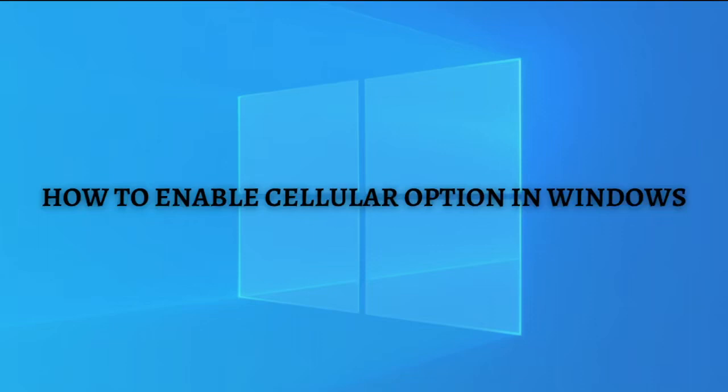Hi and welcome back to the channel. Thank you so much for clicking into this video. In this video, I'm going to teach you how to enable cellular option in Windows. Make sure that you stay until the very end of this video so you don't miss any important step or information. Without further ado, let's get on it.